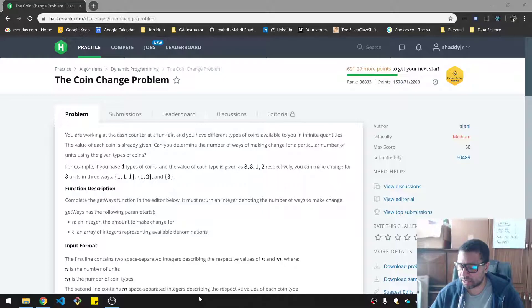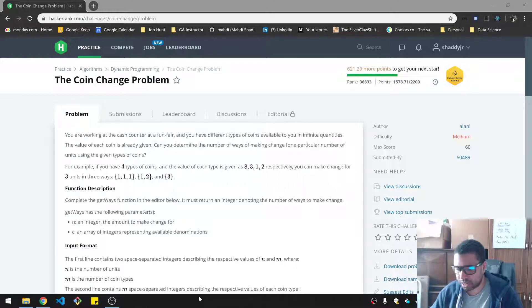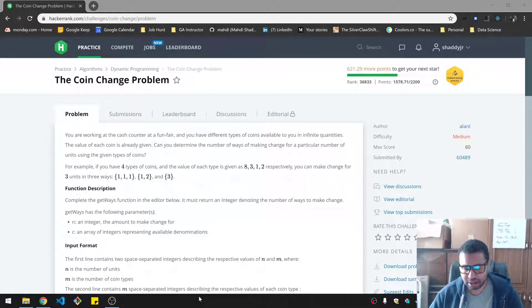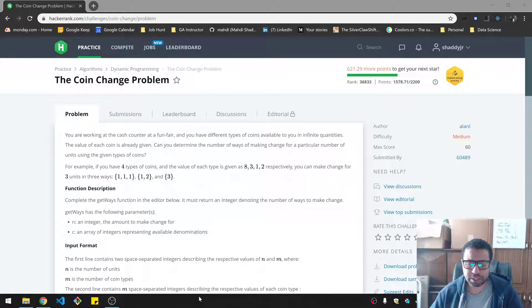I'm already recognizing that this is like a combination problem, which is something I struggle with, to be honest. And the order here doesn't matter. So like a 1, 2 is the same as a 2, 1. That's something to keep in mind.